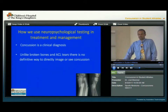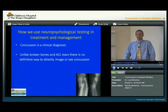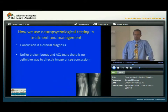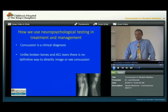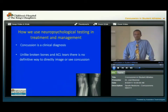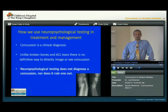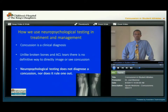How do we use neuropsychological testing in the treatment and management of concussions? Concussion is a clinical diagnosis. And unlike broken bones or ACL tears, there's no definitive way to directly image or see a concussion. So neuropsychological testing does not make the diagnosis of a concussion and it does not rule one out. It is just one tool in the toolbox.